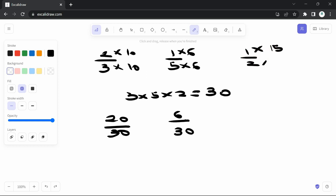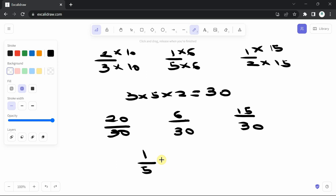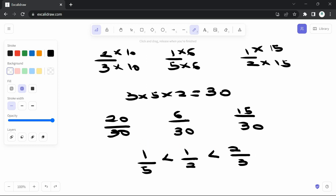Now all fractions share the same base of 30, so we can correctly rank them. 6 over 30 is the least, so one over five is smallest. Next is 15 over 30, meaning one over two. And the greatest is 20 over 30, which is two over three. So the order is: two over three is greater than one over two, which is greater than one over five. That's how we compare fractions: find a common base and express all of them in it.